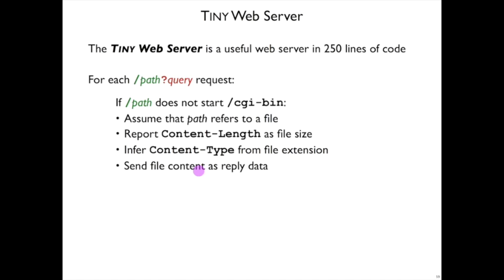It'll set a couple of header fields. It'll specify the content length so that the client knows how long that data is. And it'll also infer a content type based on the file extension of this path. So .gif will result in a content type of image gif, for example.